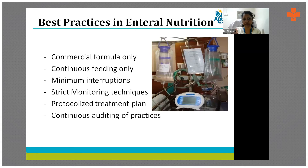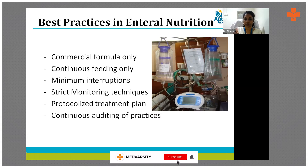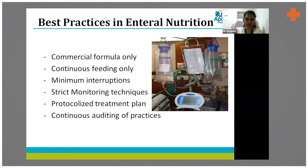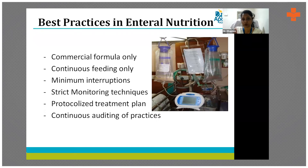In our hospital, commercial formulas are used exclusively, and continuous feeding is given for all critically ill patients to minimize interruptions. Many times you prescribe a feed and assume it was all delivered, but often you are wrong. In 2011, we participated in an international nutrition survey and that was a wake-up call — we were not monitoring interruptions. To understand interruptions, the nurse must document why feeding was interrupted. Without that documentation, you simply do not know whether the feed was actually given or not.